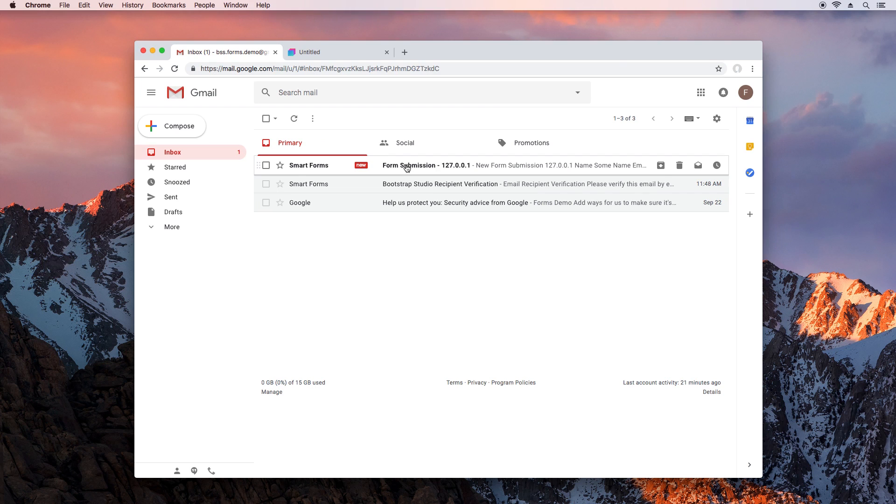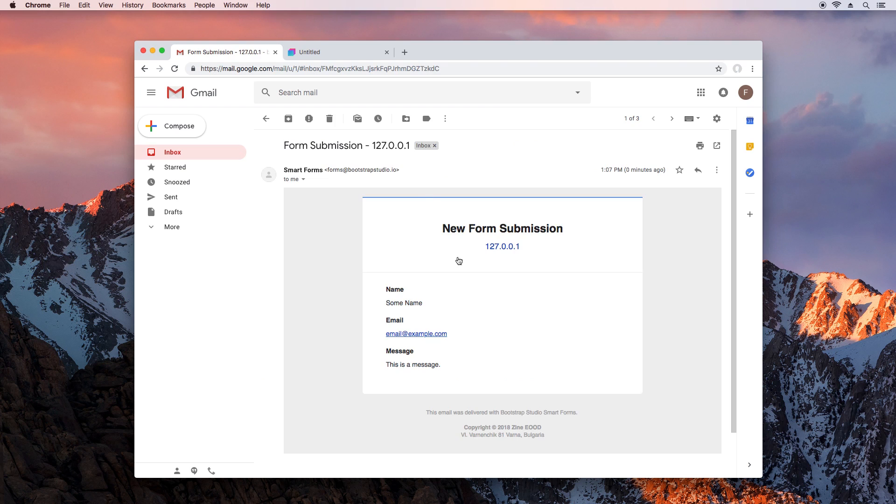Now you can publish your site online or export it and your contact form will continue to function in exactly the same way.